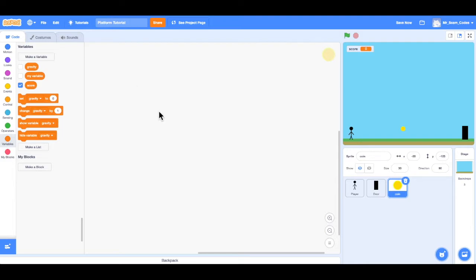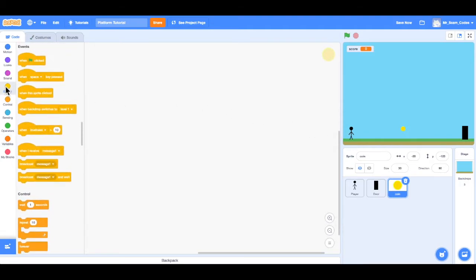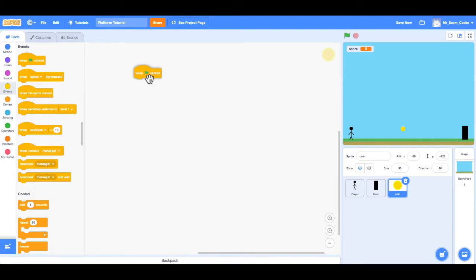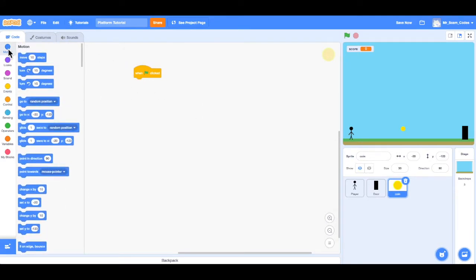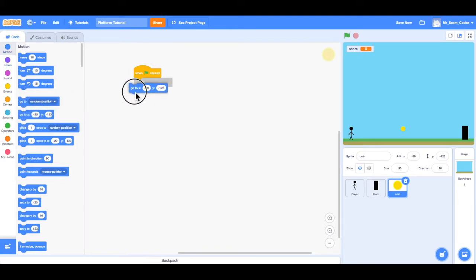Go to the top left to code. And the first thing I want to do, just like we did for the player, is set the starting position for the coin. So how I can do that is go to events. When the green flag is clicked. And now I will go to motion. And I will set it as go to X negative 20, Y negative 123.